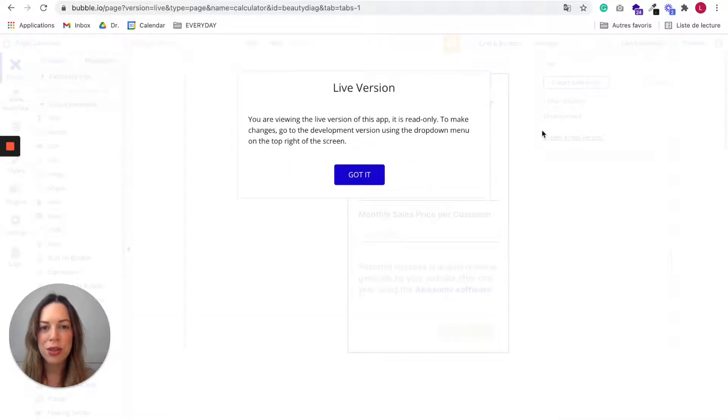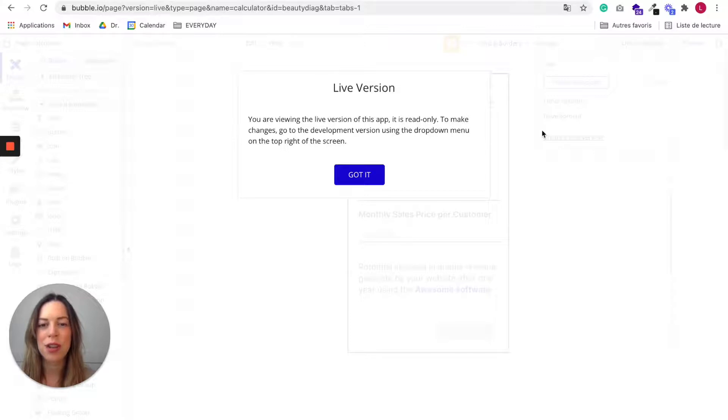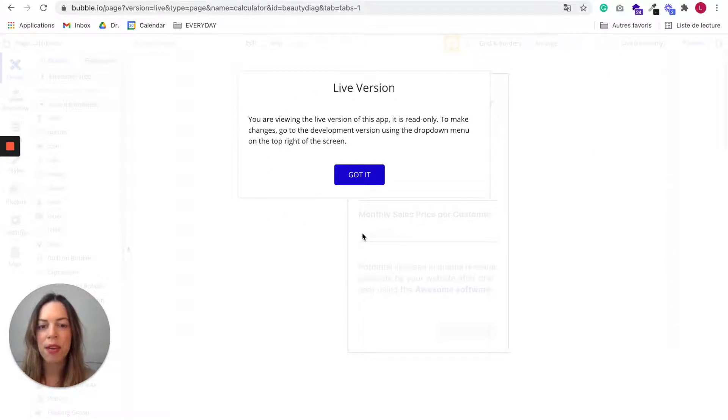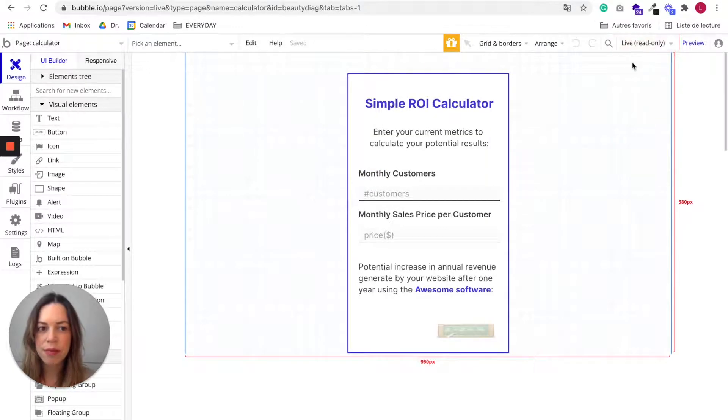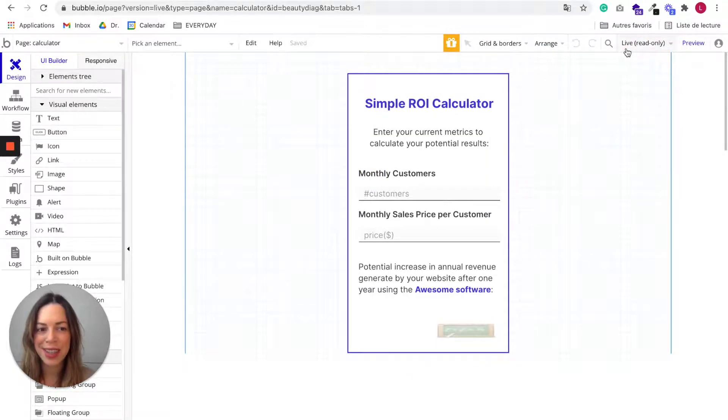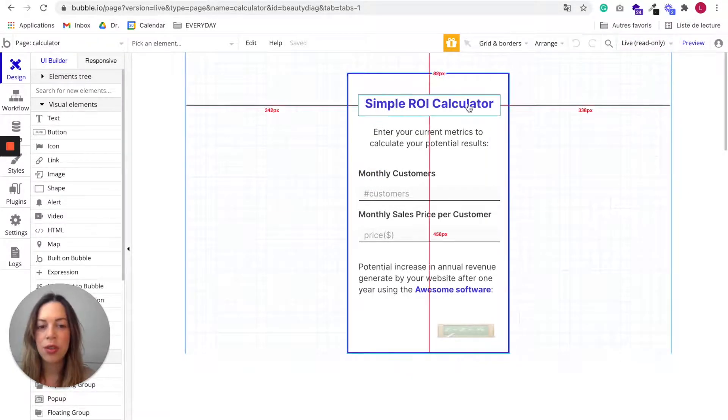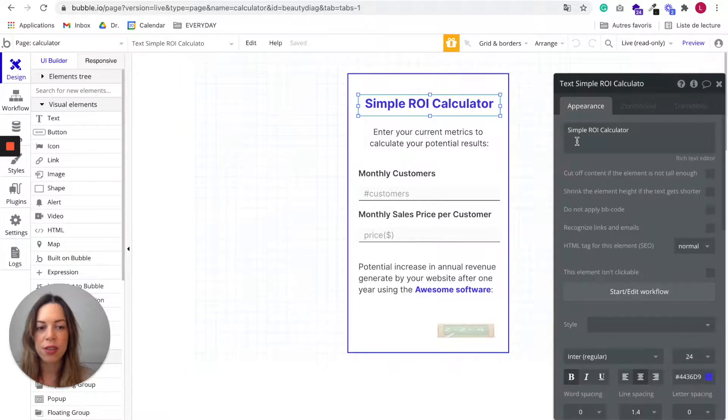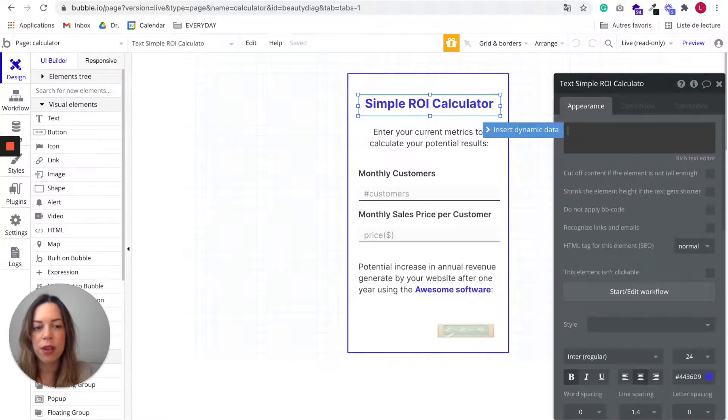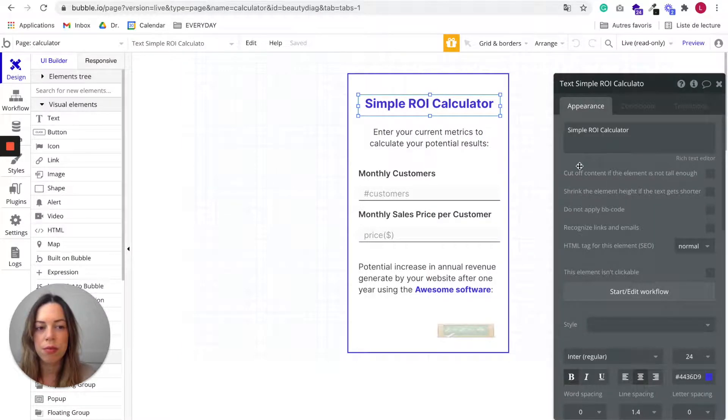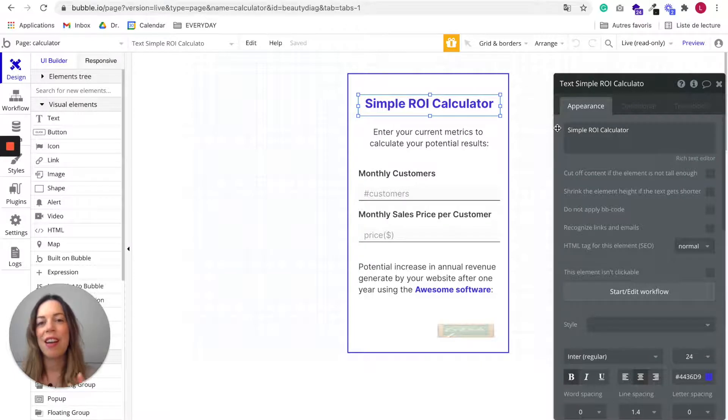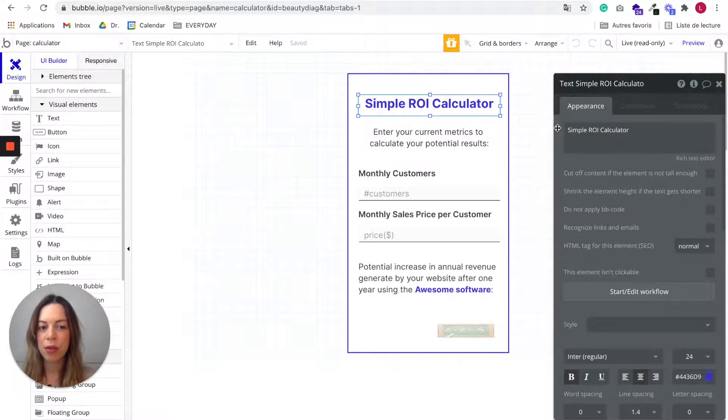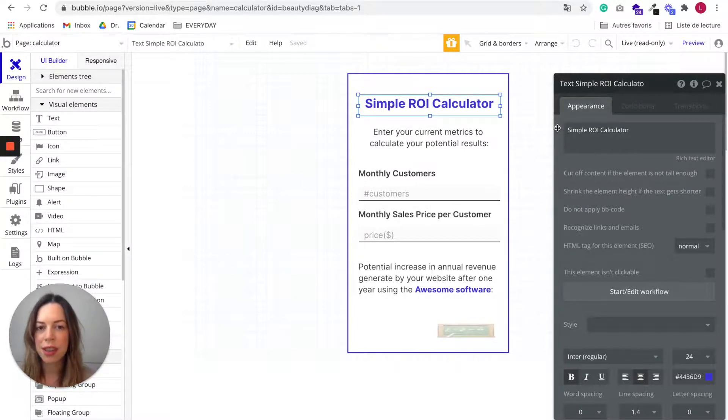Two important things about the live version. So when you are viewing the live version of your app in your Bubble editor, you can see it is the live version. You cannot edit it. So if I try to do some edits, they will go back. So the live version is read-only. You cannot edit anything on it.